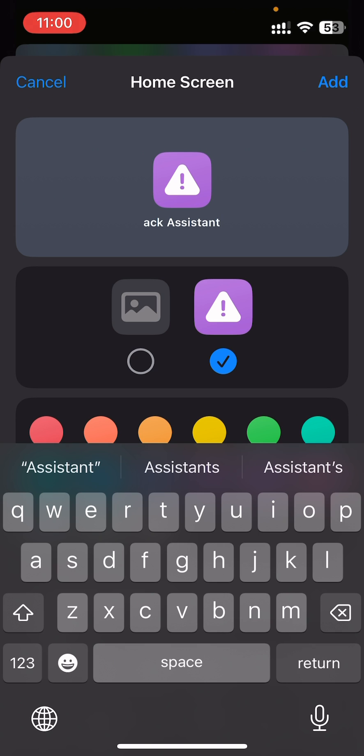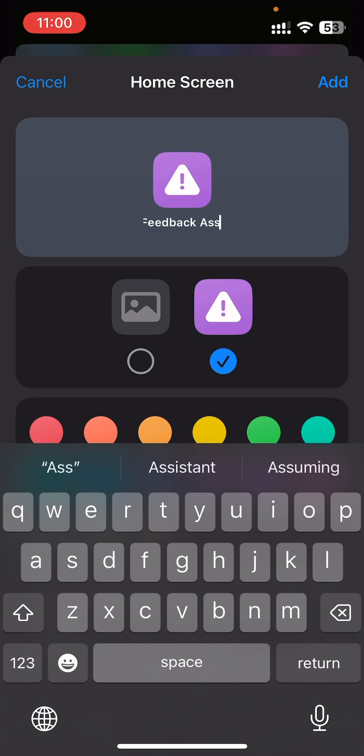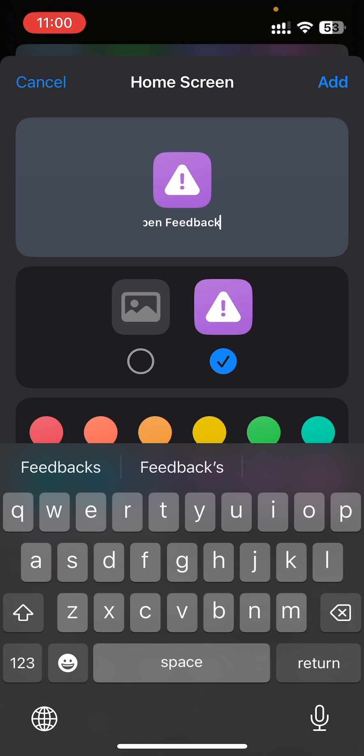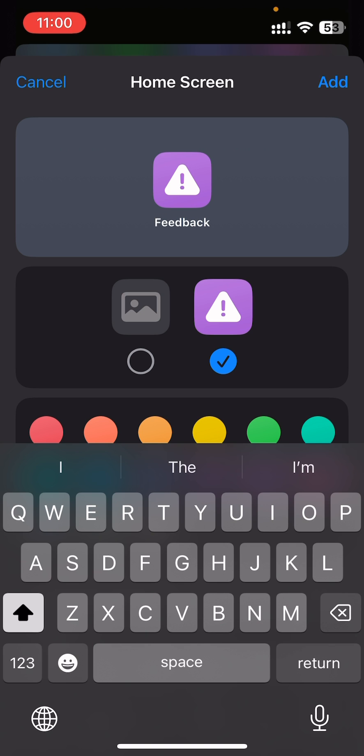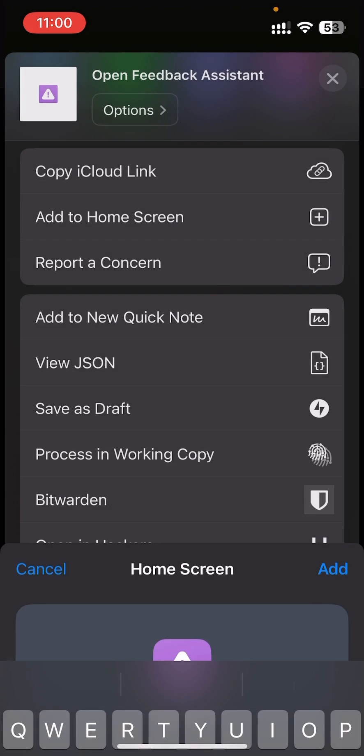You want to shorten this name so it will look good on the home screen. I just like to have it as Feedback, and then you can press Add.